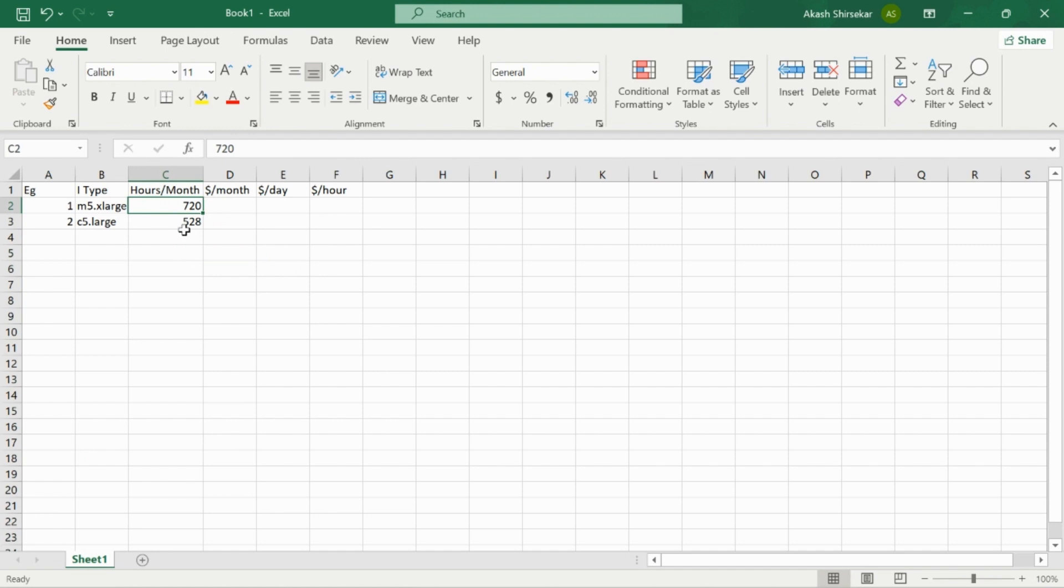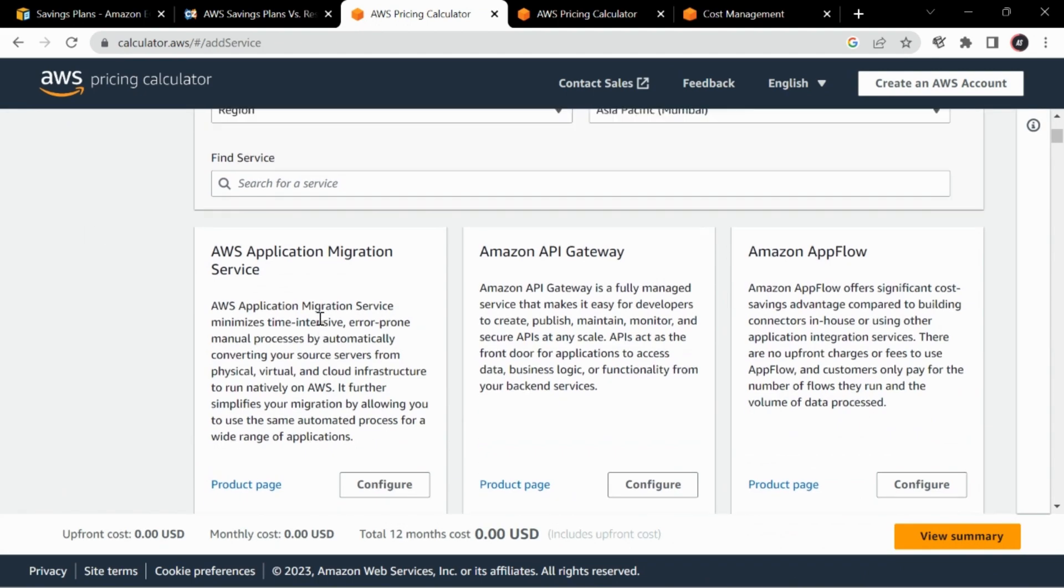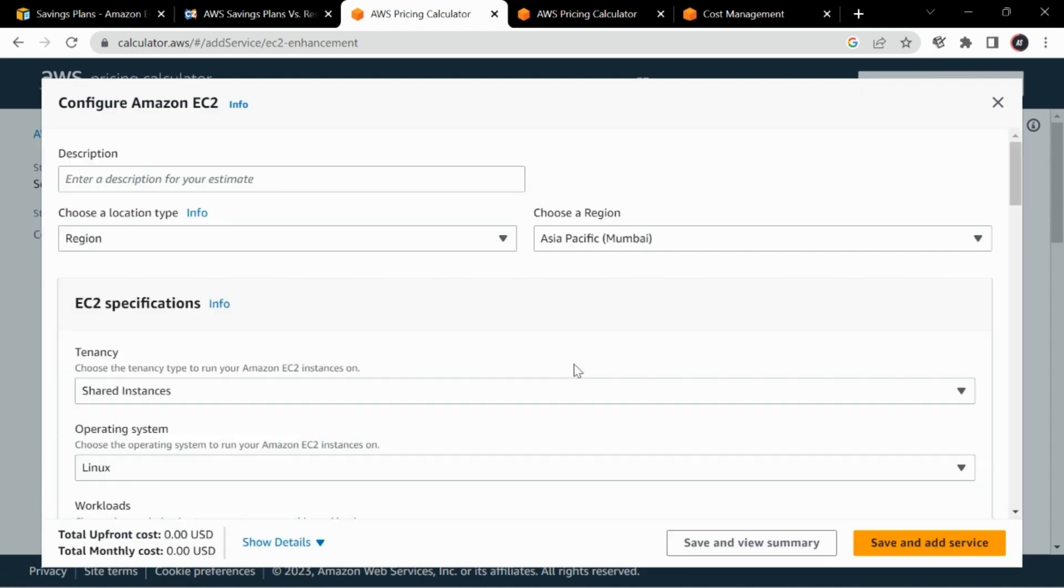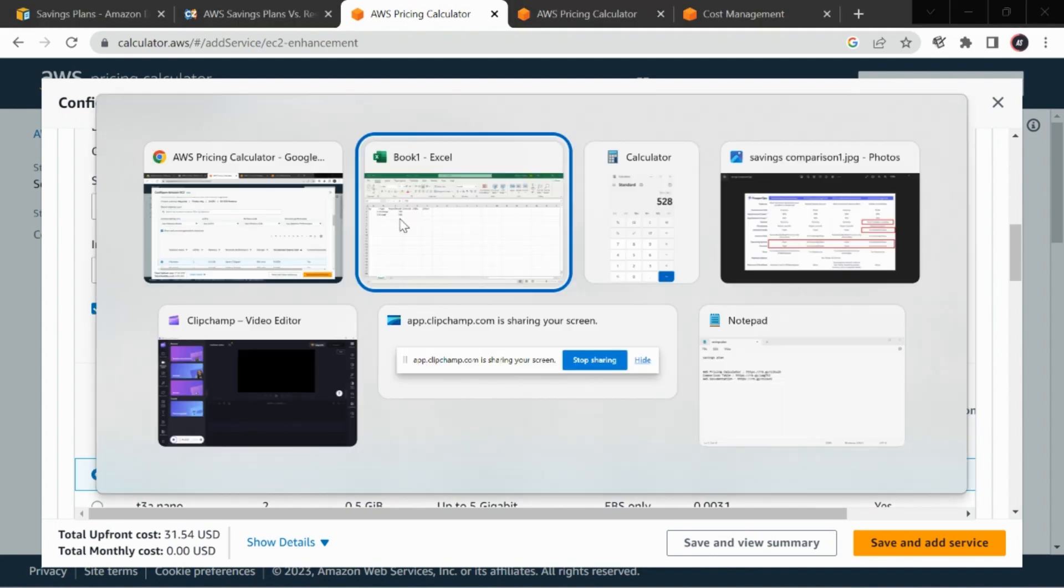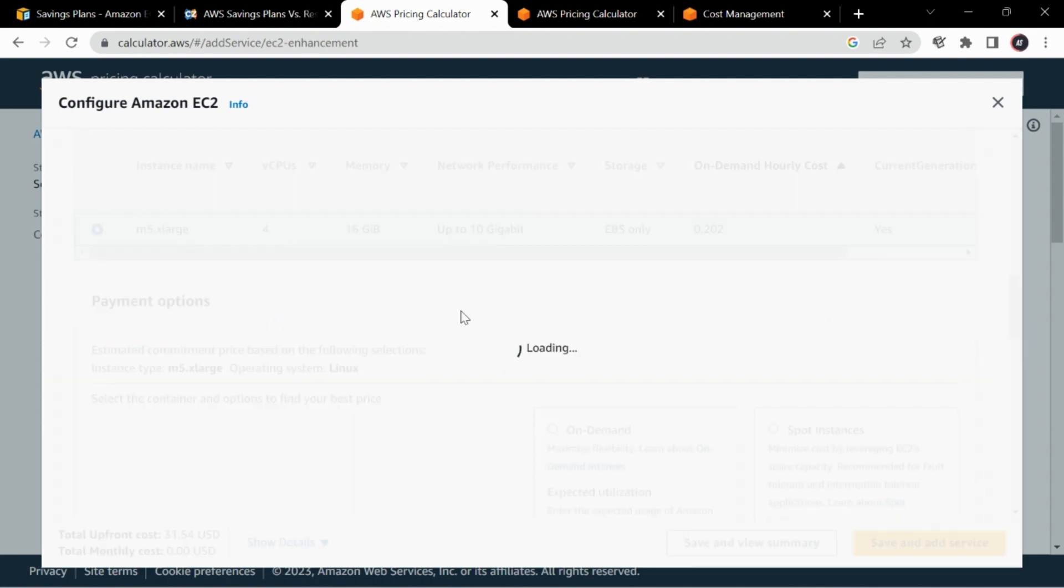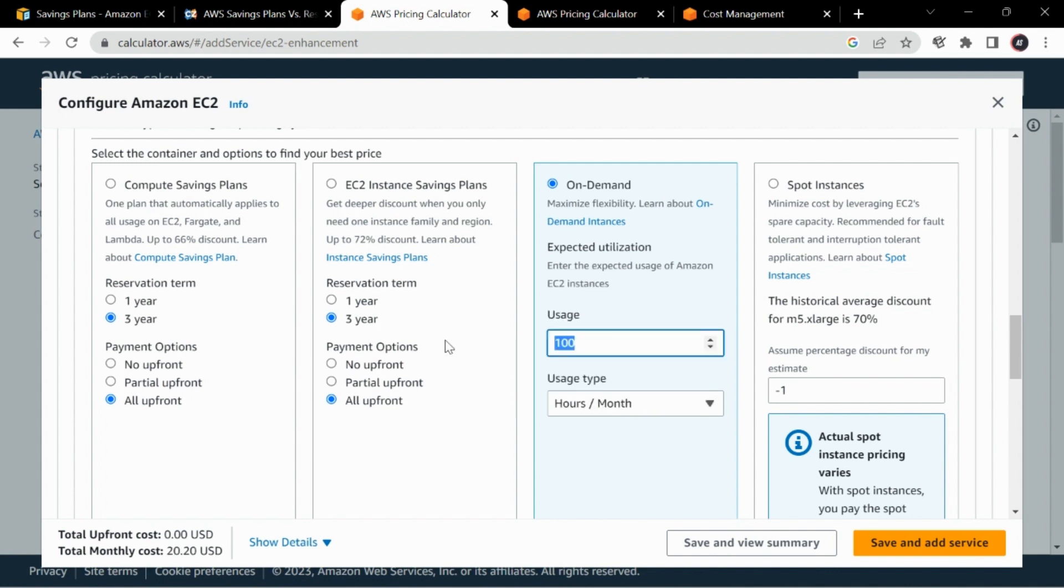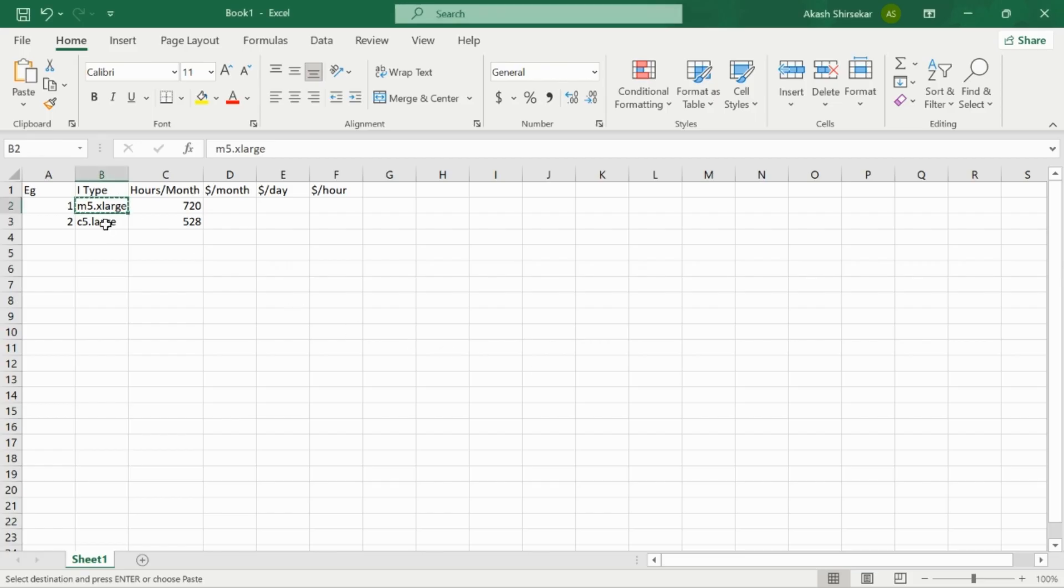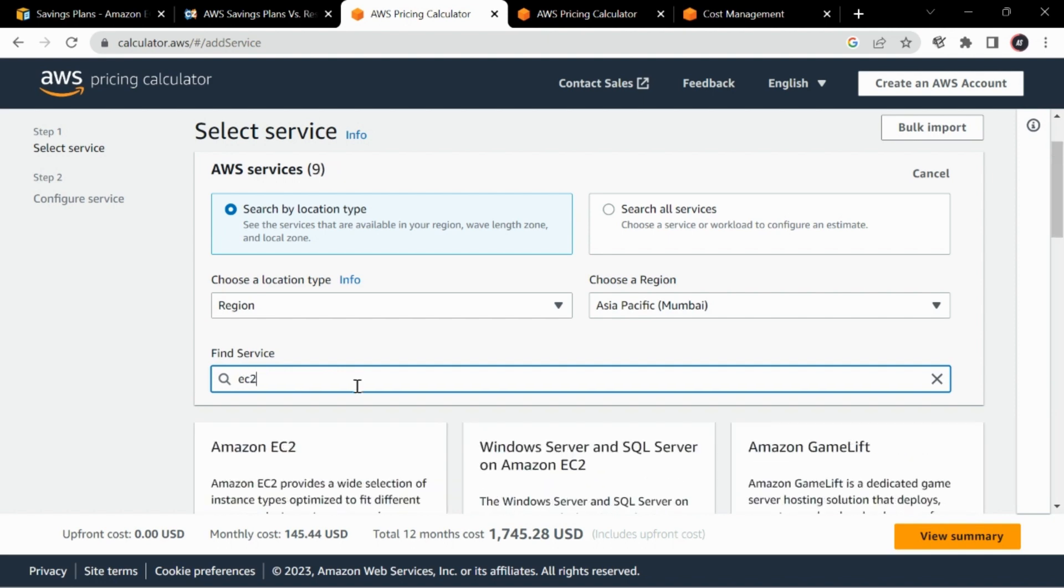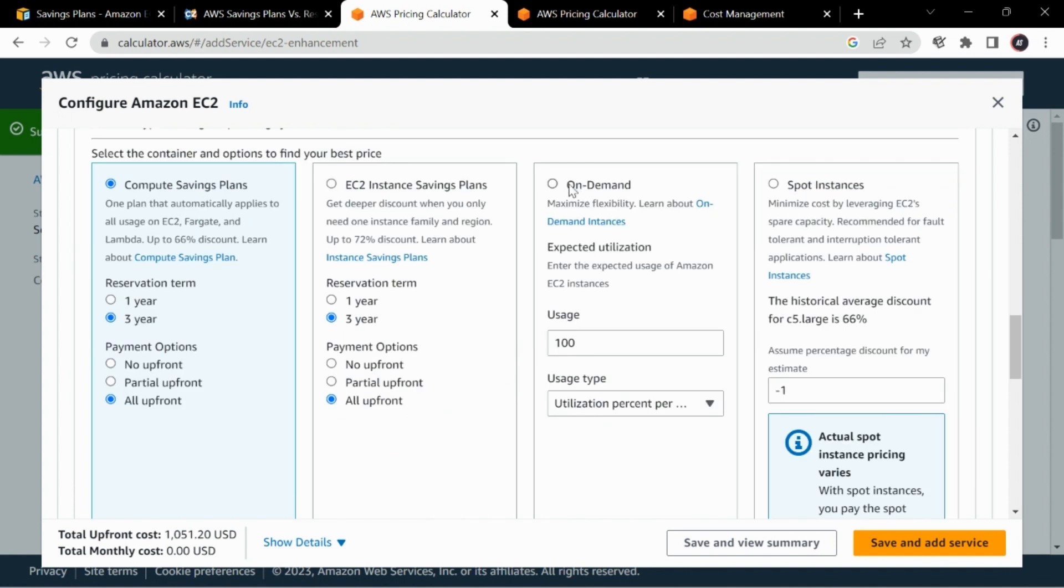Now let's see what is the spending on these hours. For that we'll again go to the pricing calculator, click on create an estimate. The service will be EC2. After that, just select the instance type. In our case it was m5.xlarge. That will be on demand, and under usage type we will do hours per month, which was 720. Save and add service. We'll do it once again for c5.xlarge as well.